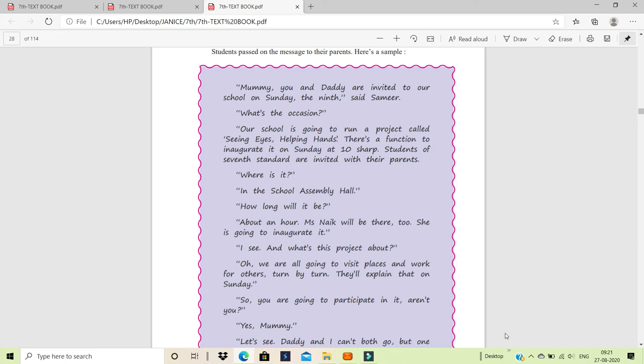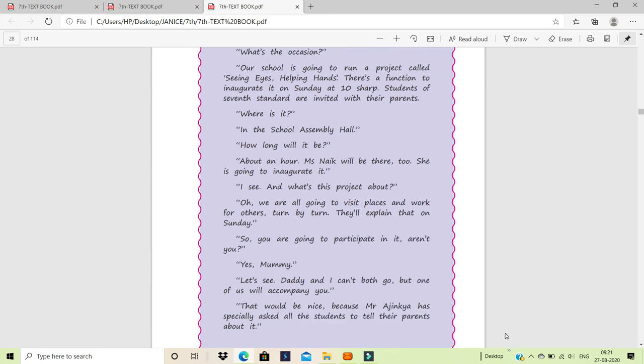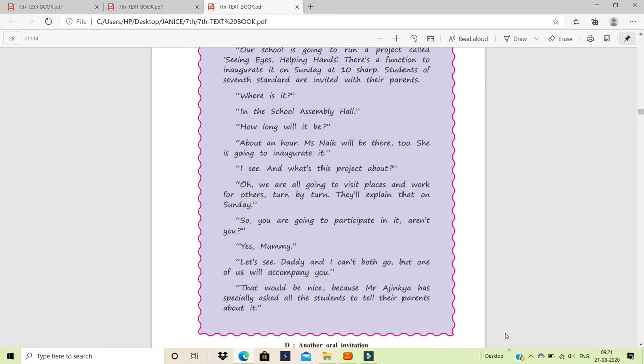Students passed on the message to their parents. Here is a sample. Now here, the students are informing their parents about it orally. Mommy, you and daddy are invited to our school on Sunday the 9th, said Samir. What's the occasion? Our school is going to run a project called Seeing Eyes, Helping Hands. There is a function to inaugurate it on Sunday at 10 sharp. Students of 7th Standard are invited with their parents. Where is it? In the school assembly hall.